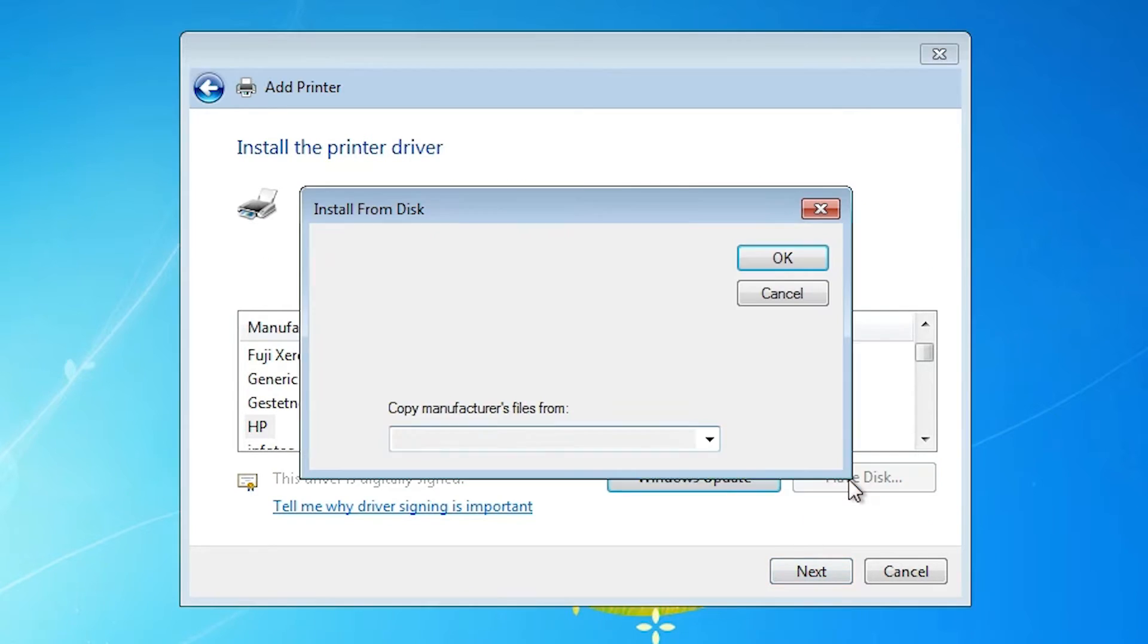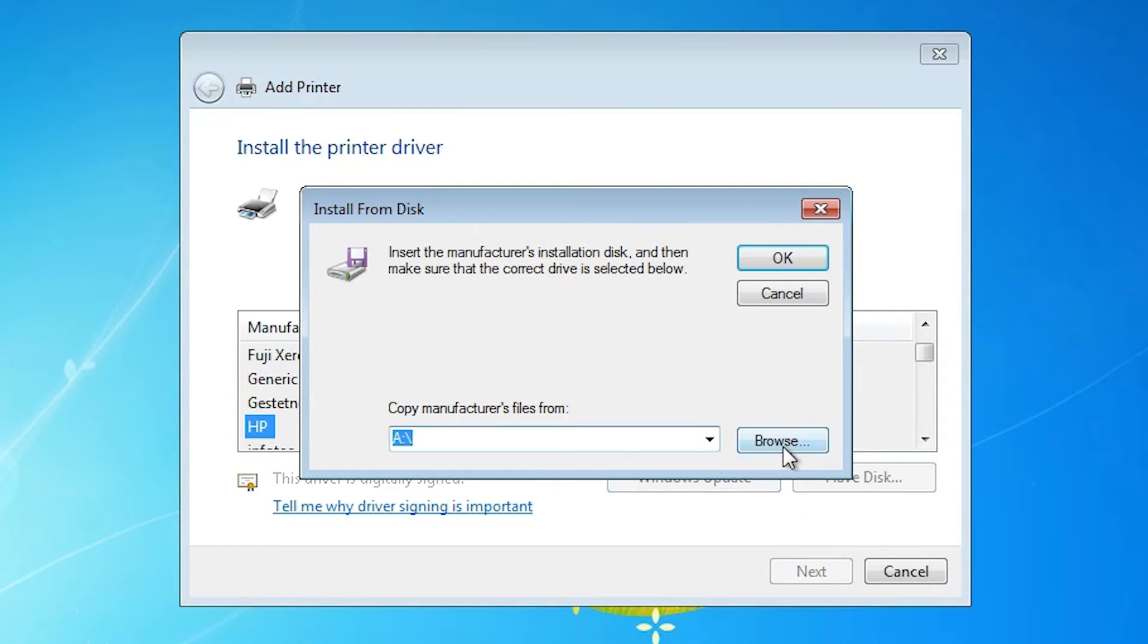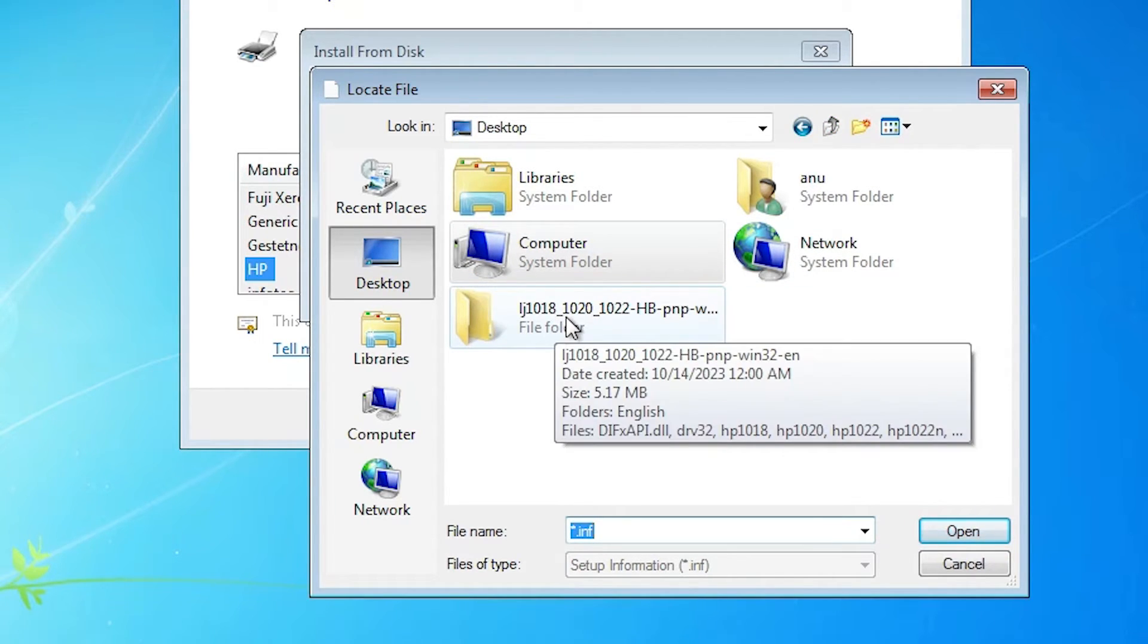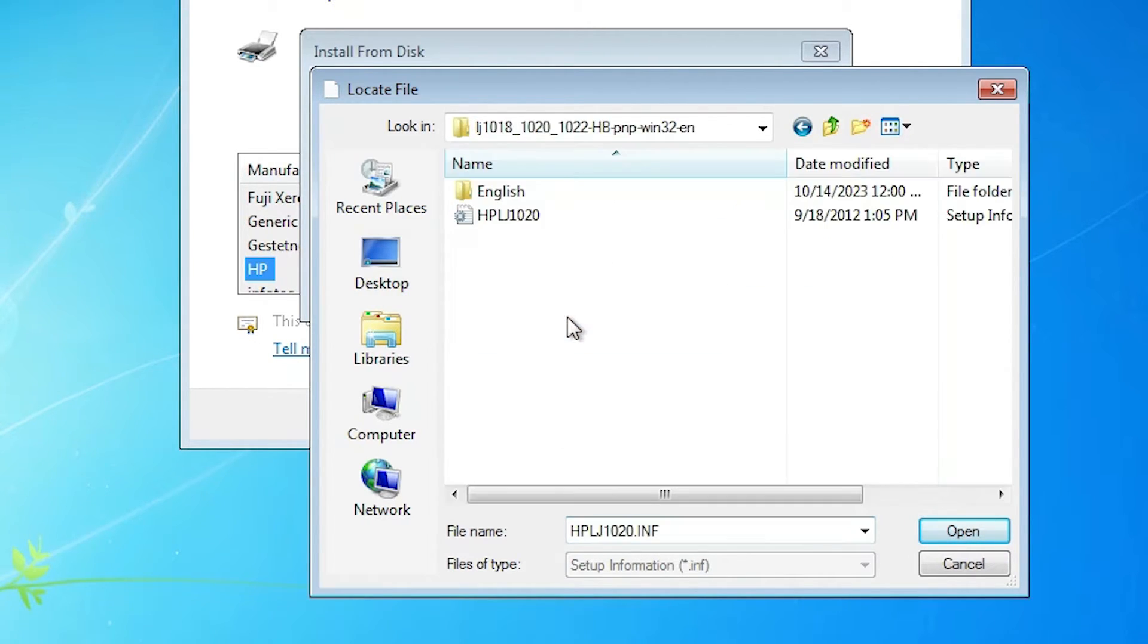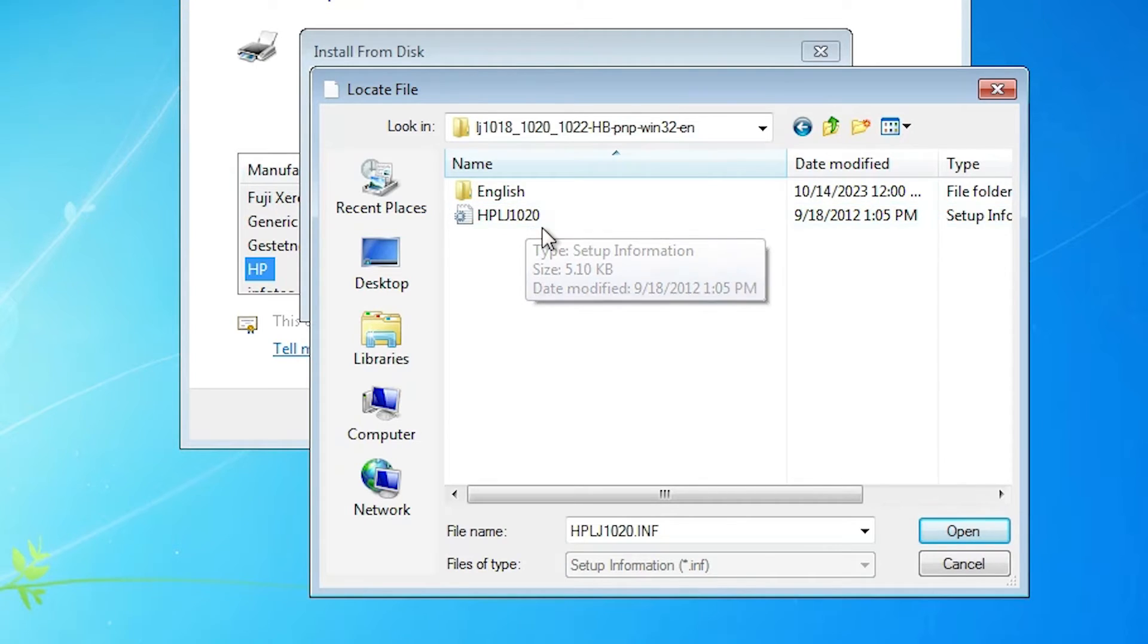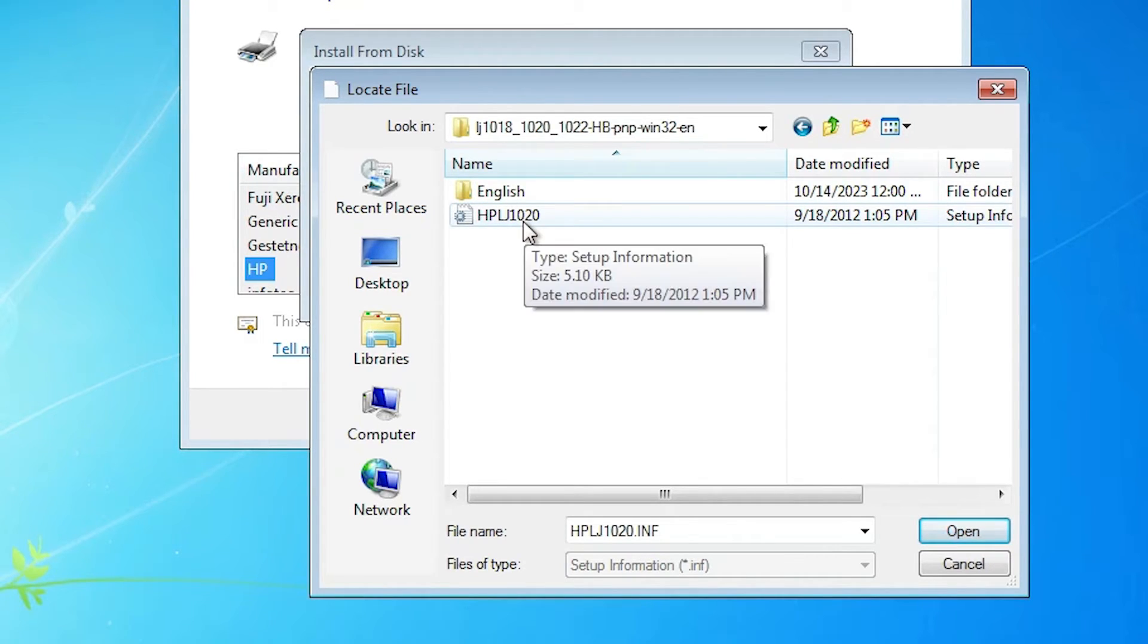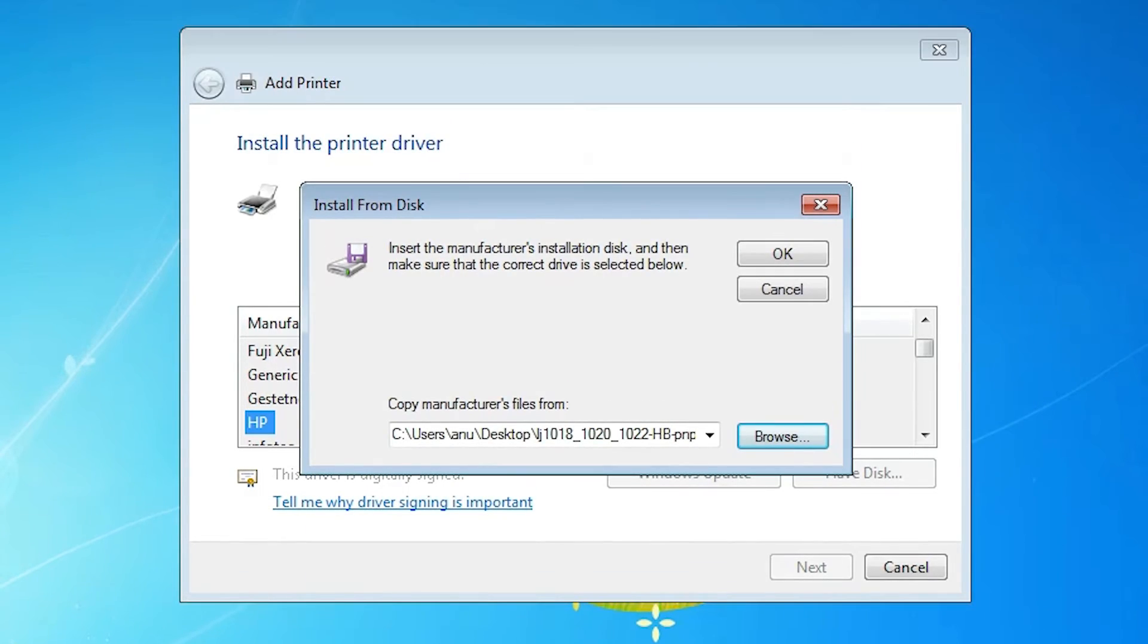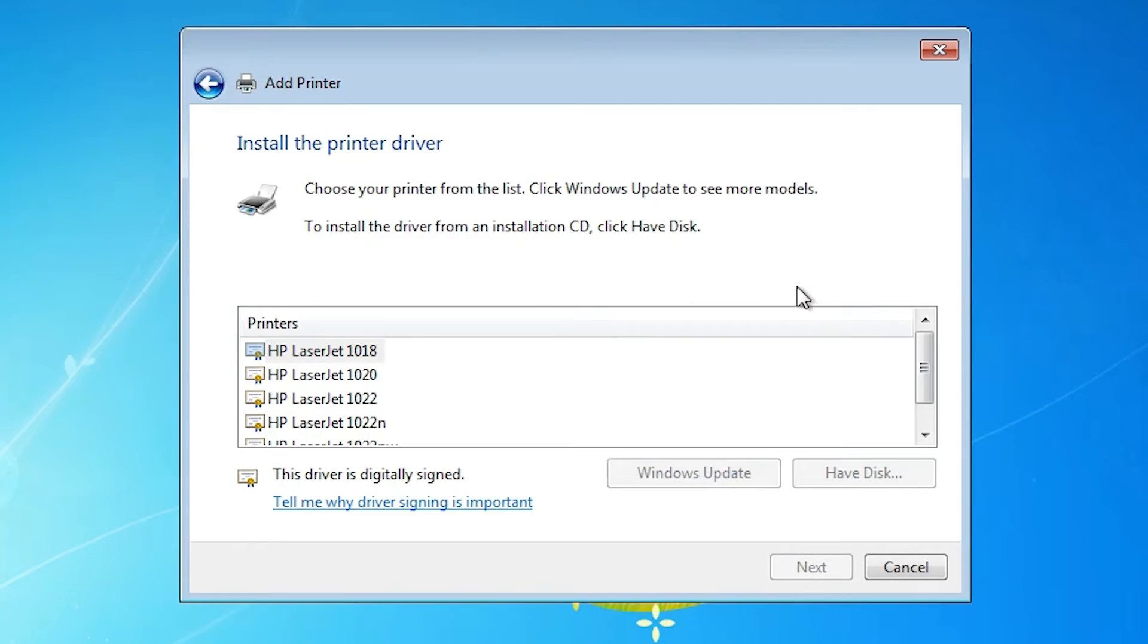Go to have disk. Browse. Go to the desktop. Here we find our drivers or our folder. Double click on it. Here we find HP LJ 1020. Select that. Click on open. Click on OK.